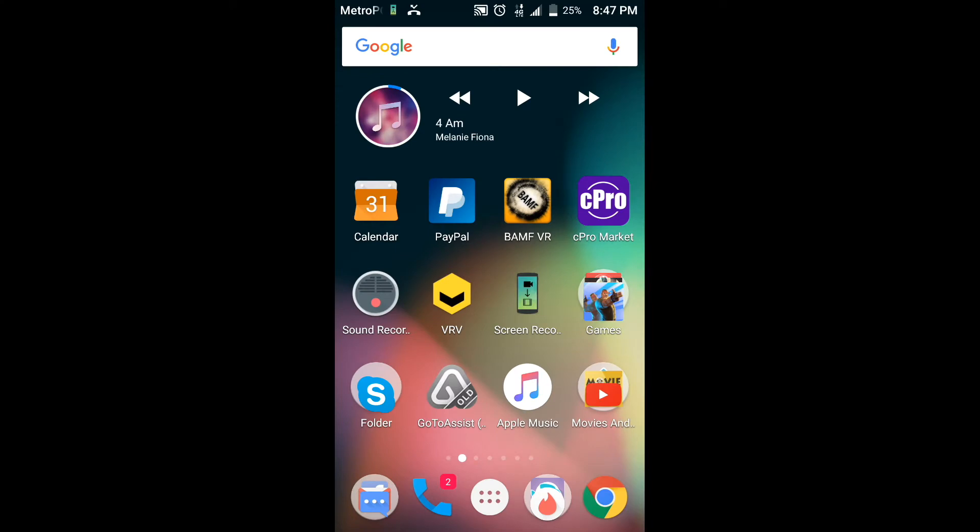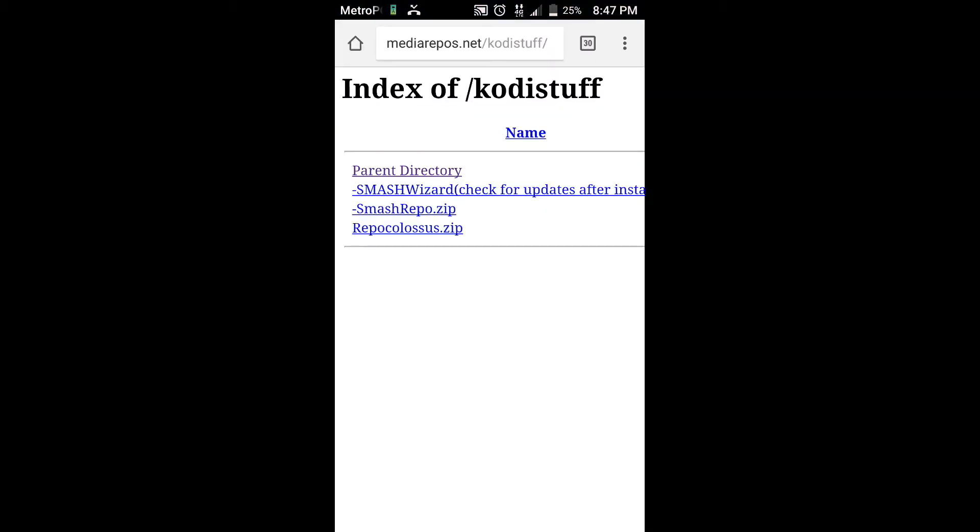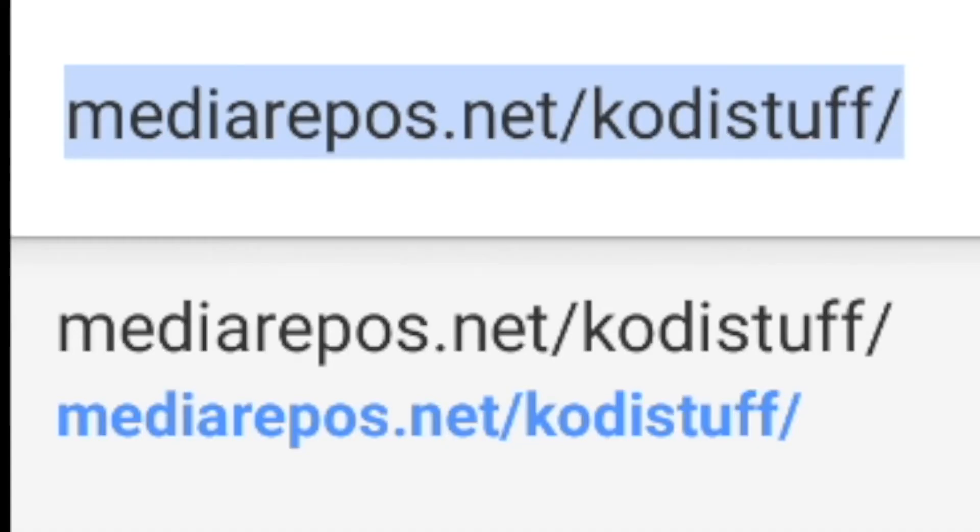So the first thing that we're going to do is go to our browser. Now I'm inside of Google Chrome, however if you don't have Google Chrome your regular browser will do just fine, and you're going to enter this website into the address bar at the top: MediaRepos.net slash kodystuff.